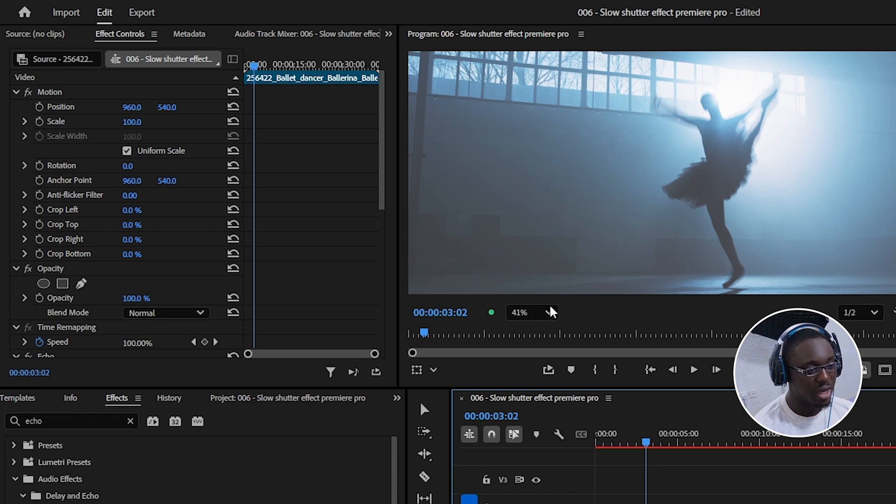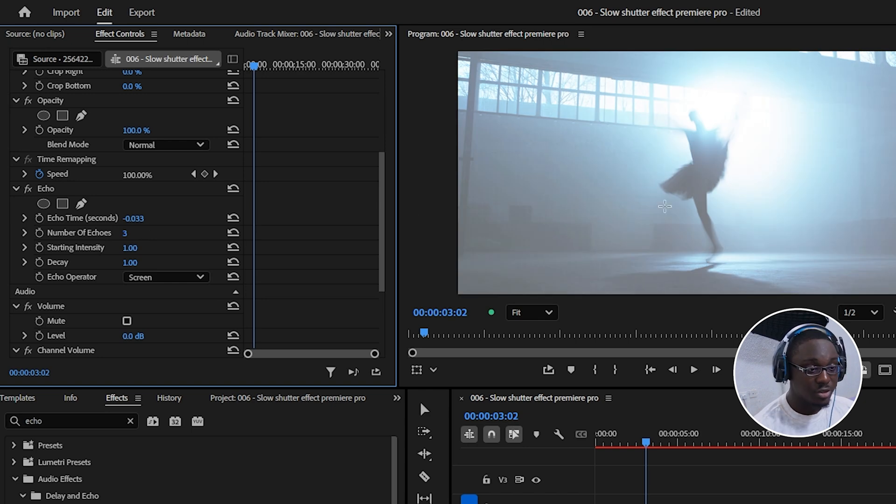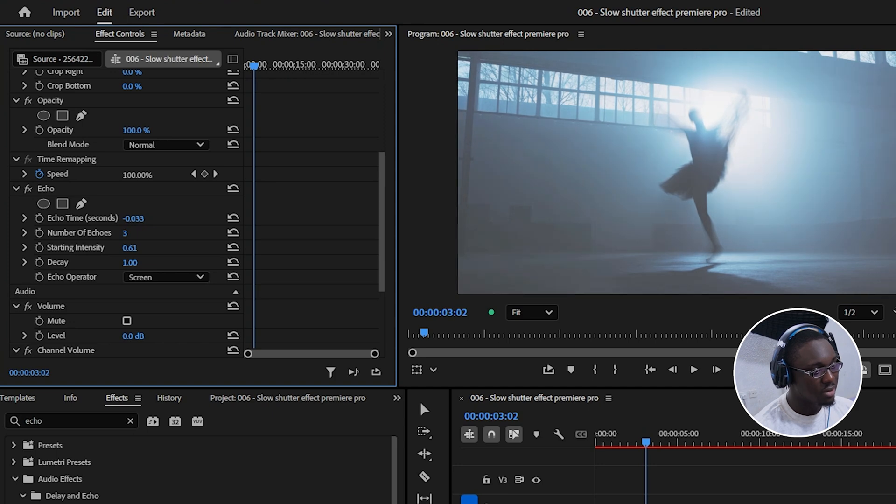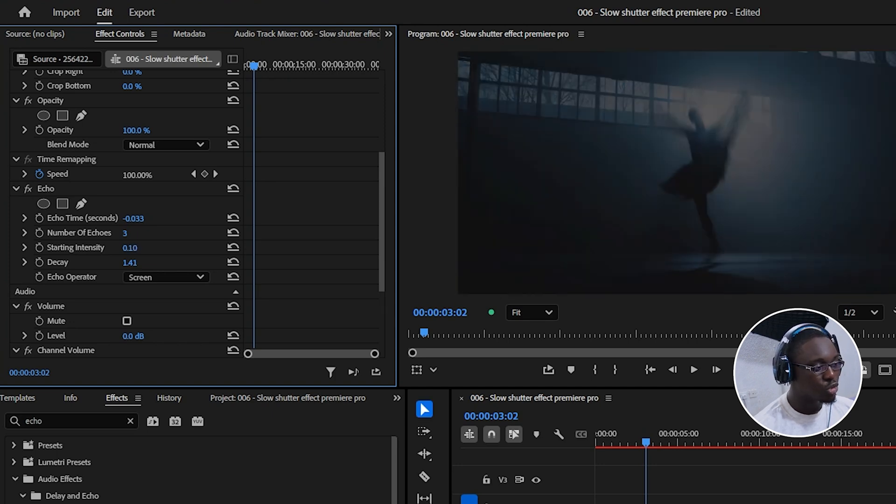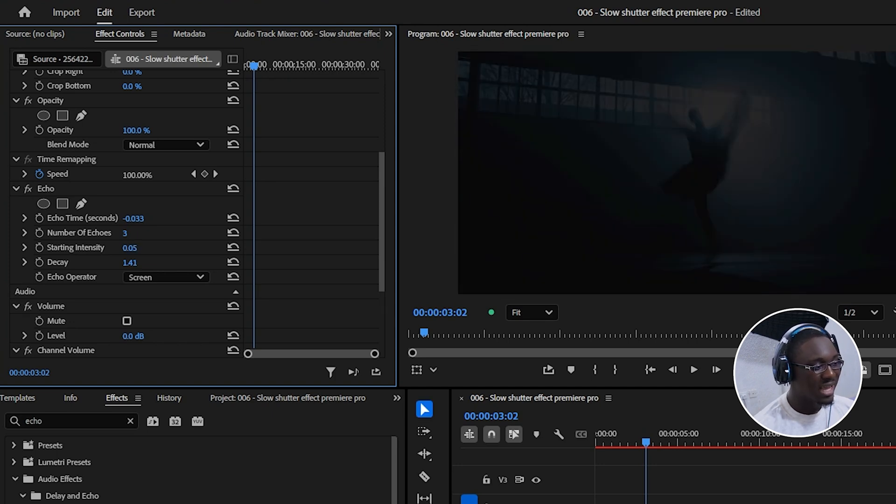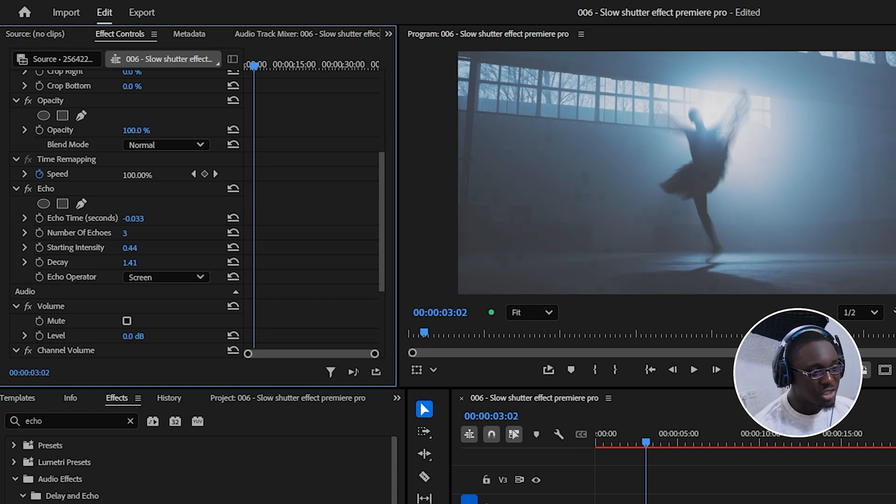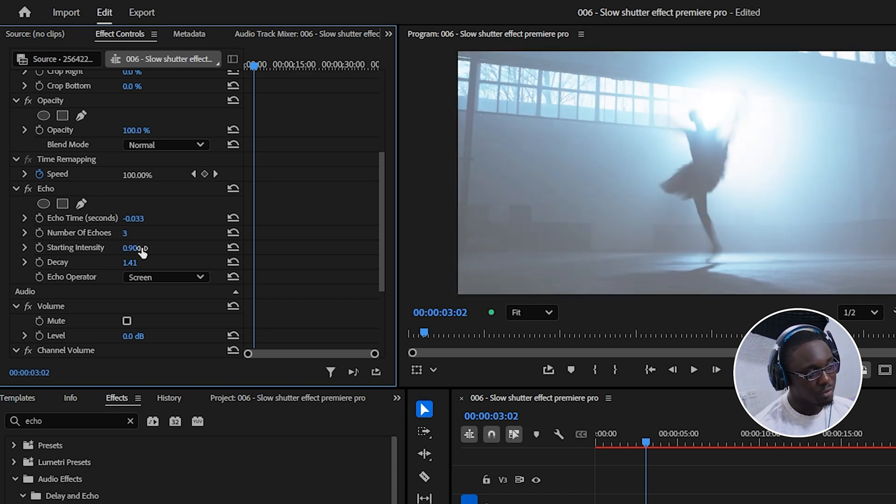So we're just going to amplify that. I'm going to go over here to the number of echoes and make that around three. As you can see, it got way brighter. So what we're going to do is reduce the starting intensity to dial that down. And what I'm doing right now is holding control while clicking and dragging to move in small increments instead of making big changes.